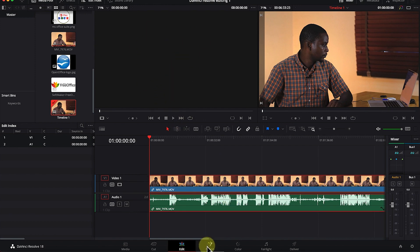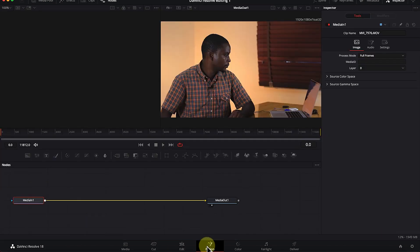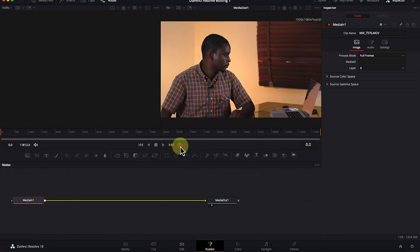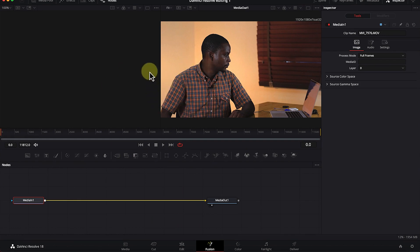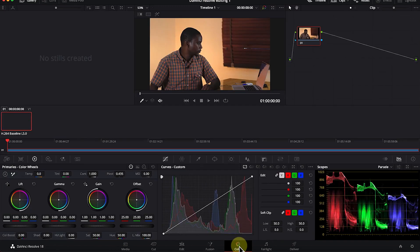Next we have the Fusion panel. This is where you do most of the addition of graphics and different kinds of animations.